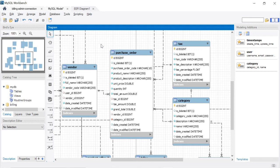Let's say I want to sell some products, like t-shirts. In order to sell a t-shirt, I need to buy the t-shirt from the manufacturer or wholesale retailer. Whenever you buy some product from a manufacturer or wholesale retailer, that information we need to maintain in the purchase order table. That wholesale retailer or manufacturer is called a vendor.